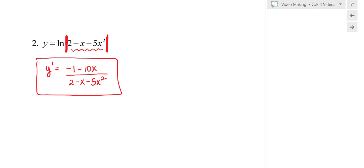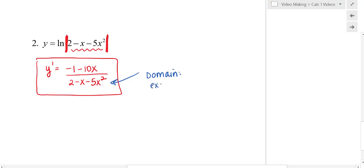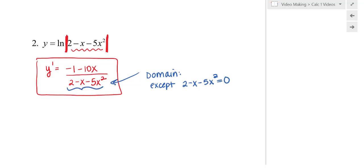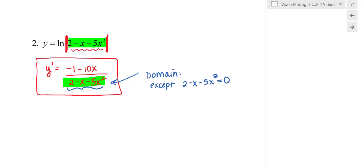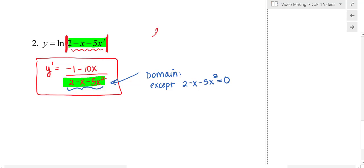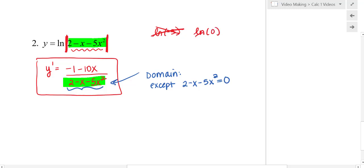Let's talk about why the absolute value bars have to be there. The domain restriction on this derivative is any value except where 2 − x − 5x² equals zero, so it's any value except where that denominator is zero. That whole quantity could be negative — dividing by a negative is fine, it just can't be zero. You cannot take the natural log of a negative number; for example, ln(−3) does not exist. Similarly, ln(0) does not exist, because multiplying or dividing by e (a positive number) can never yield a negative result.